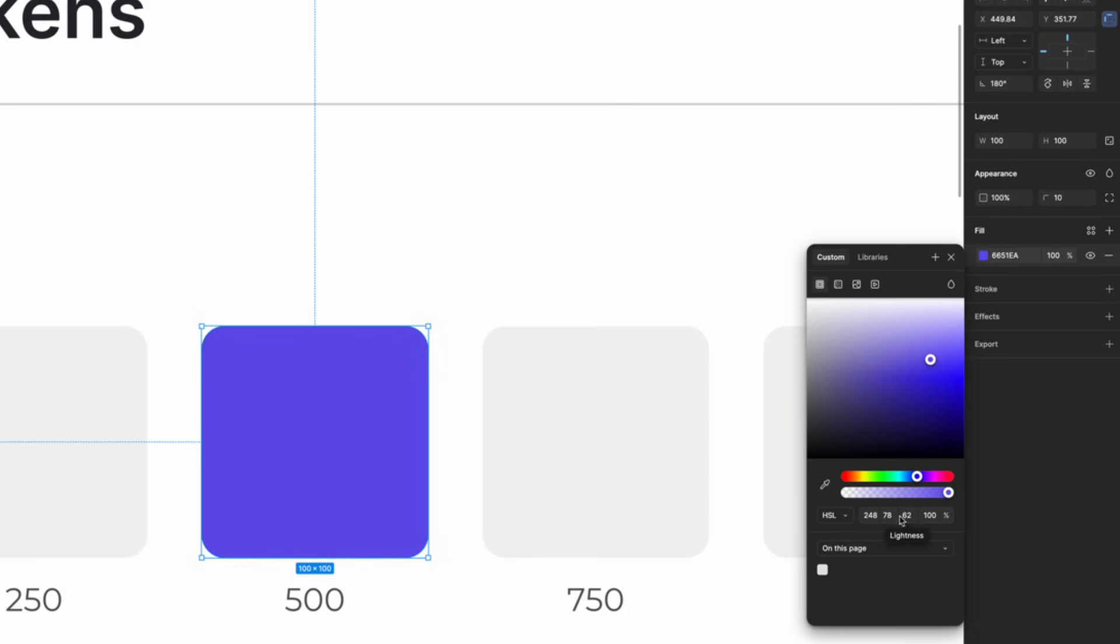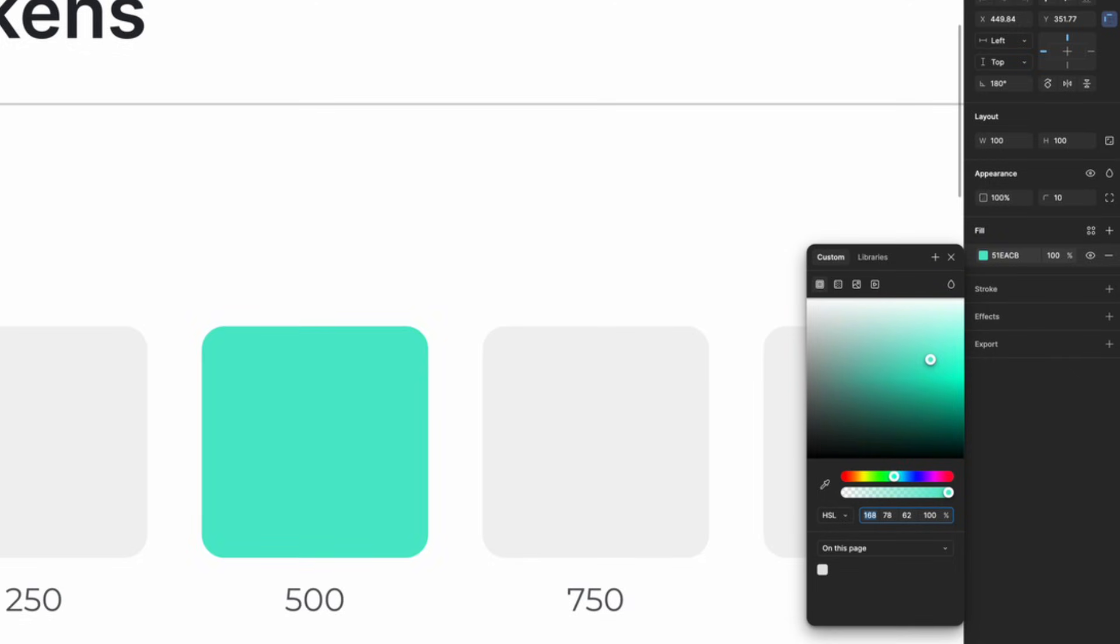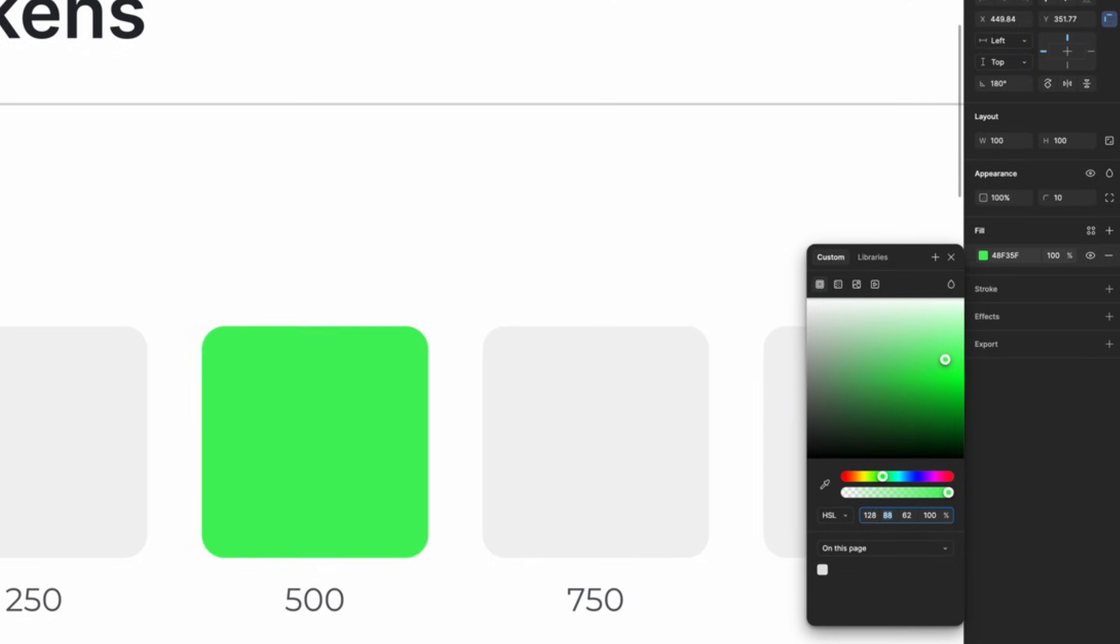So, hue controls the base color. If you change this, you're selecting a different color entirely. Saturation adjusts how vivid or muted the color is. Moving it down makes color fade towards white.